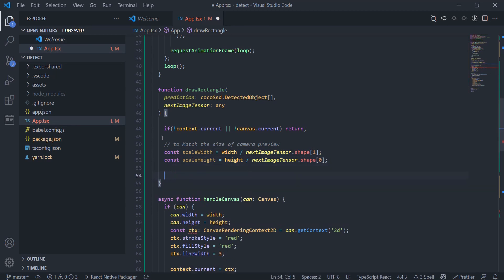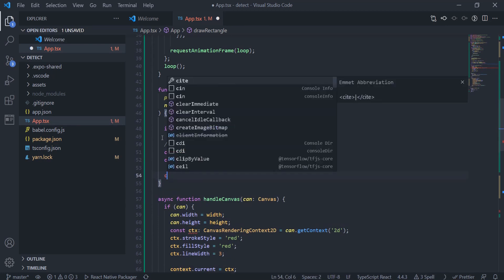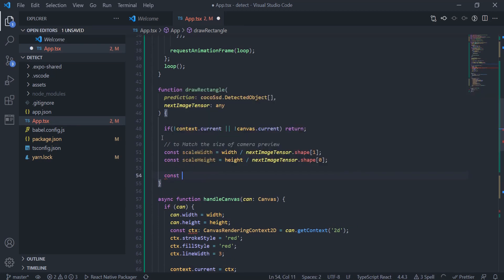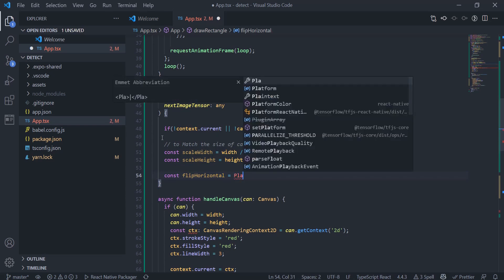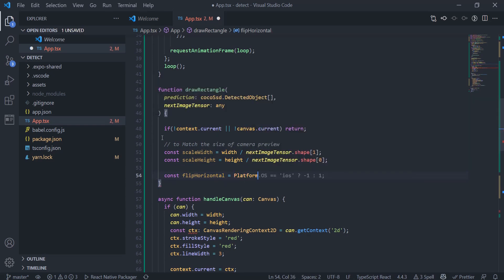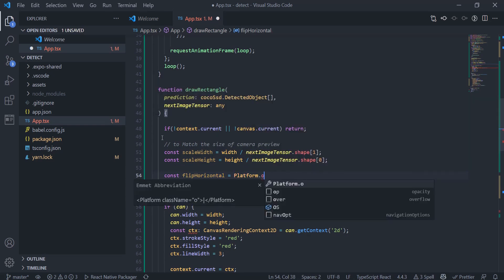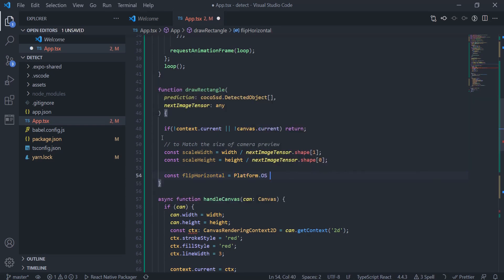For that, I am getting the ratio. For Android, the coordinates are flipped — that means the bounding box coordinates are given from the right instead of the left. So we need to adjust for that too.